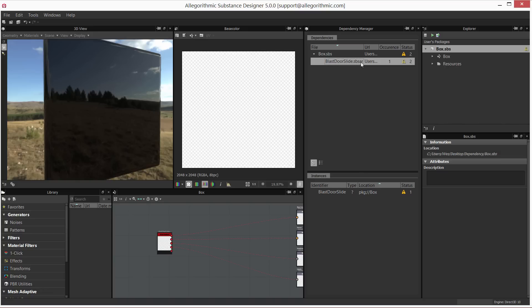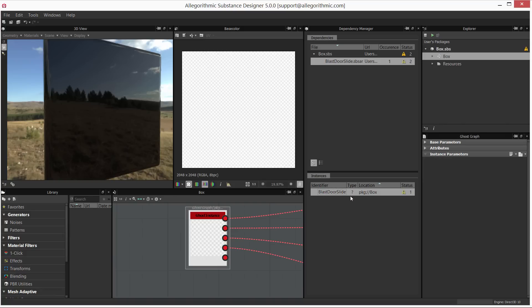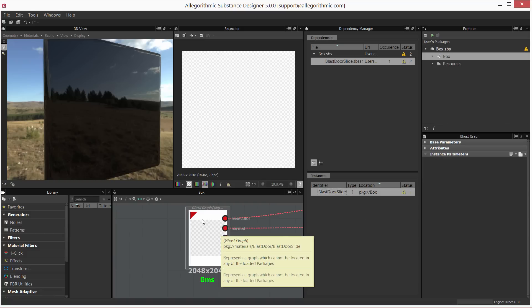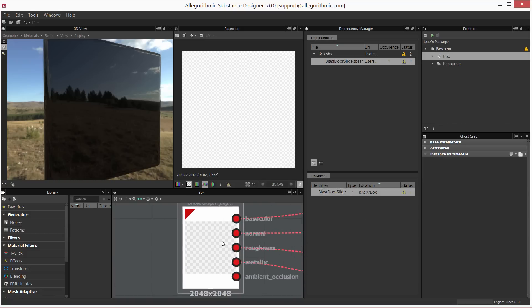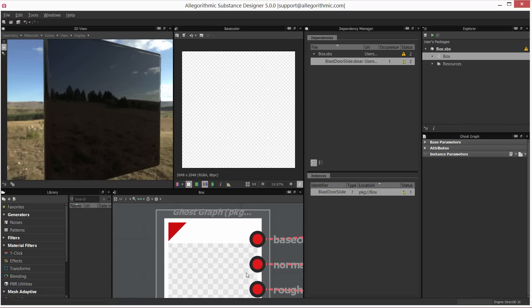Now this is helpful because—let's do this—let's come down to the instances. I'm going to right-click on the instance and select locate, and it's going to snap the view to that missing dependency. If I just zoom in, you can see that the node itself says ghost graph.